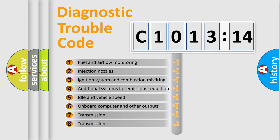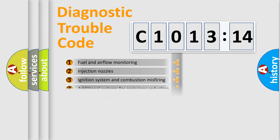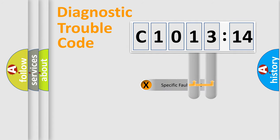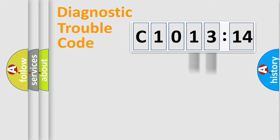The third character specifies a subset of errors. The distribution shown is valid only for the standardized DTC code. Only the last two characters define the specific fault of the group.